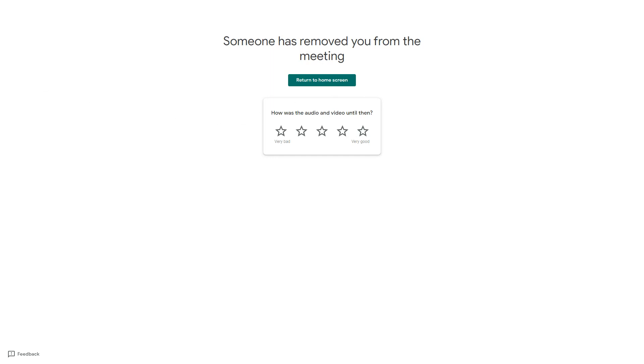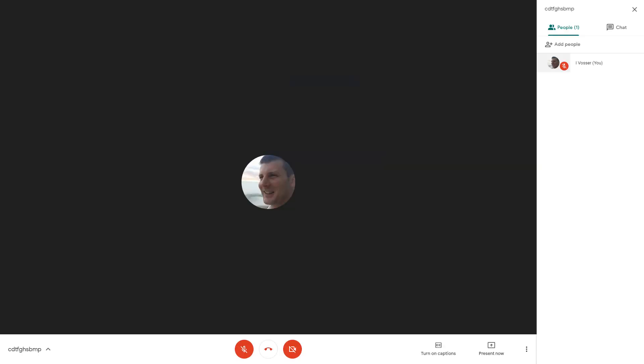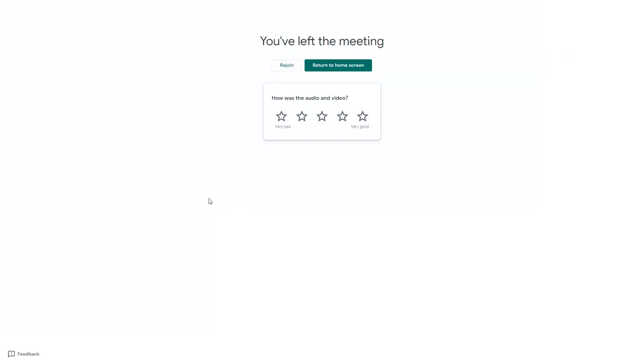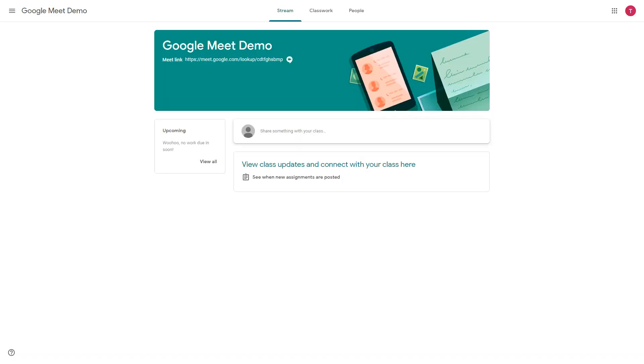They can then return and try and come back in but if as the teacher I've hung up and the meeting is over when the learner goes to try and rejoin the meeting they won't be able to get in.